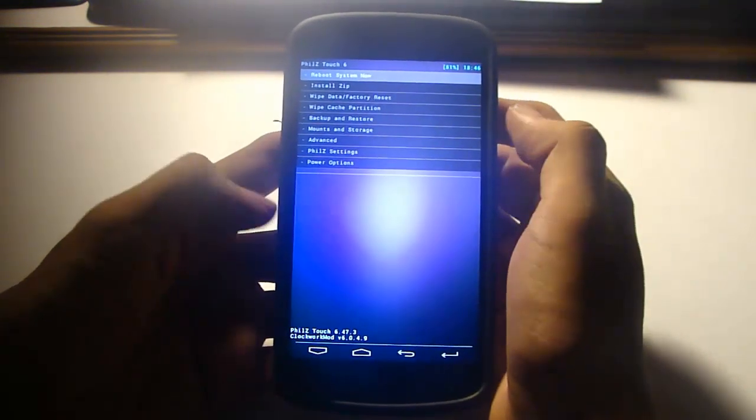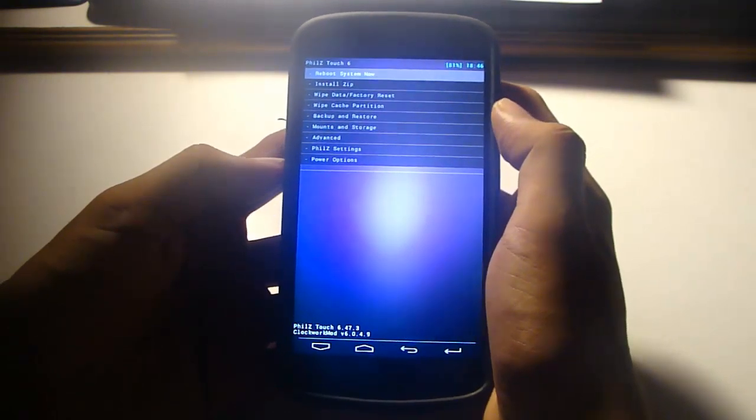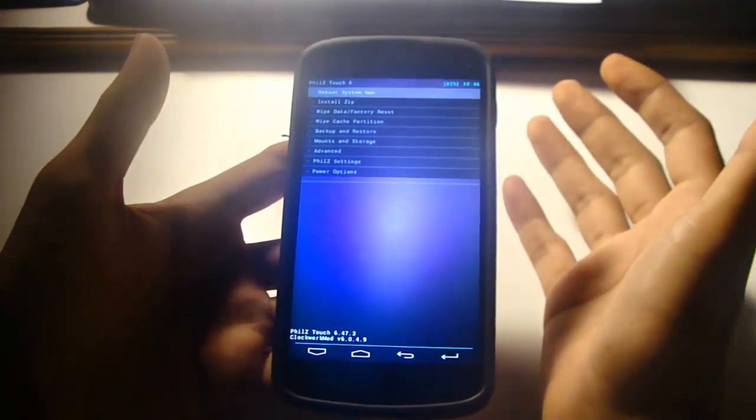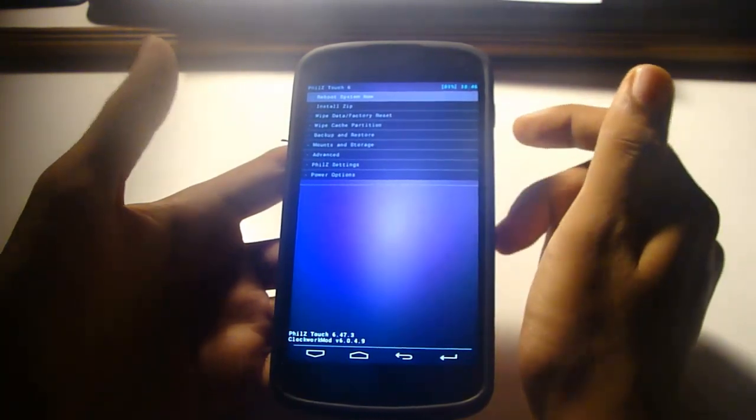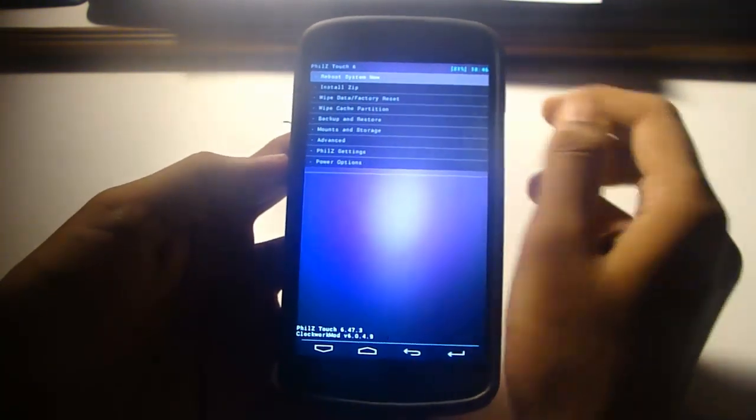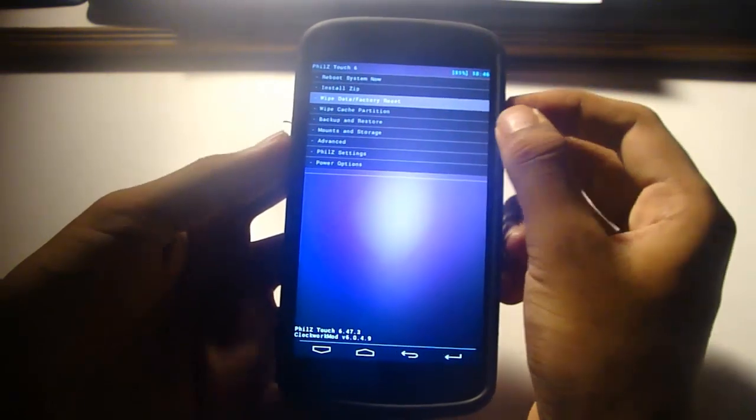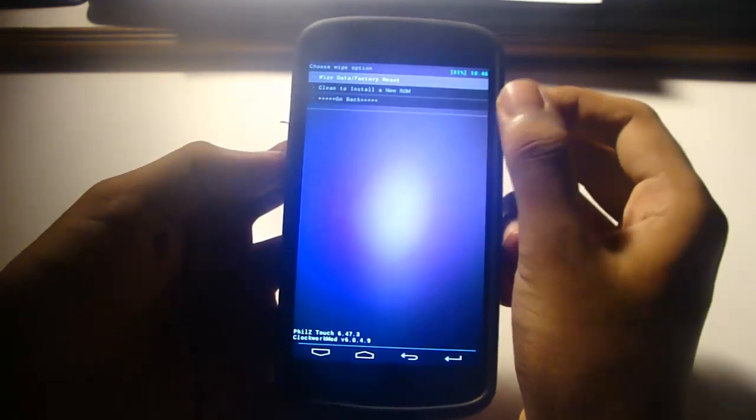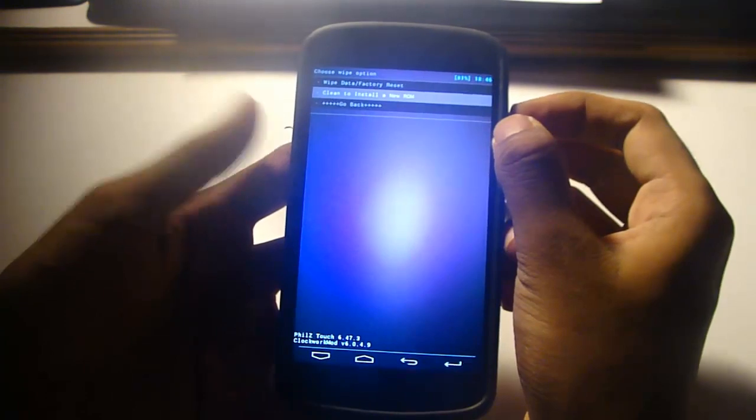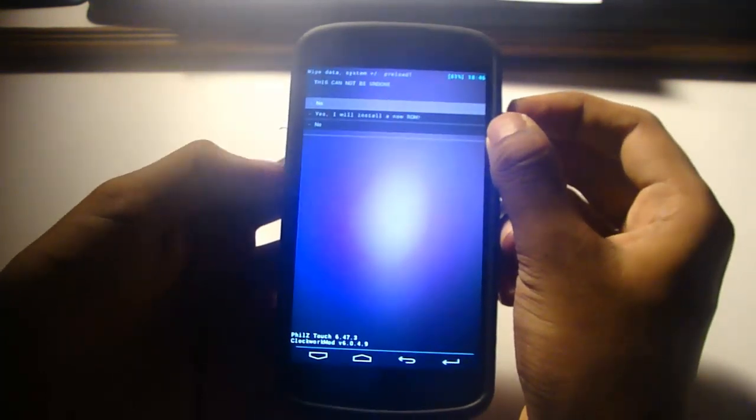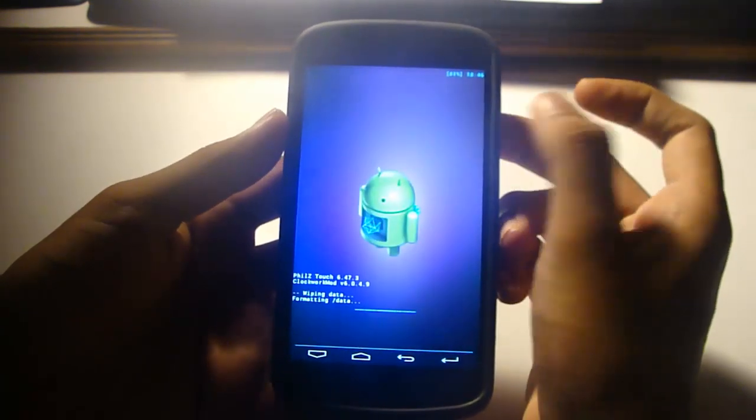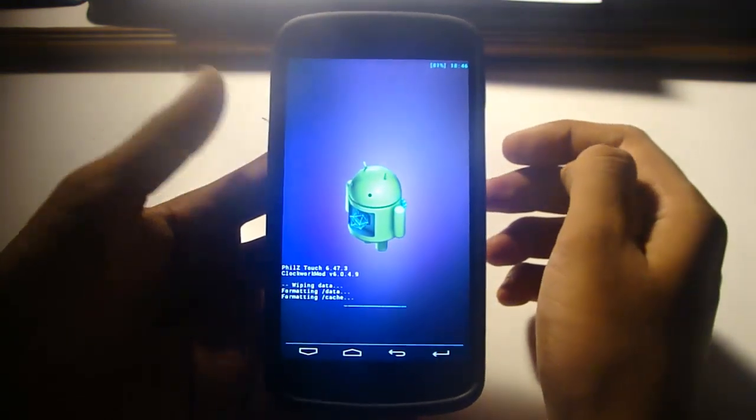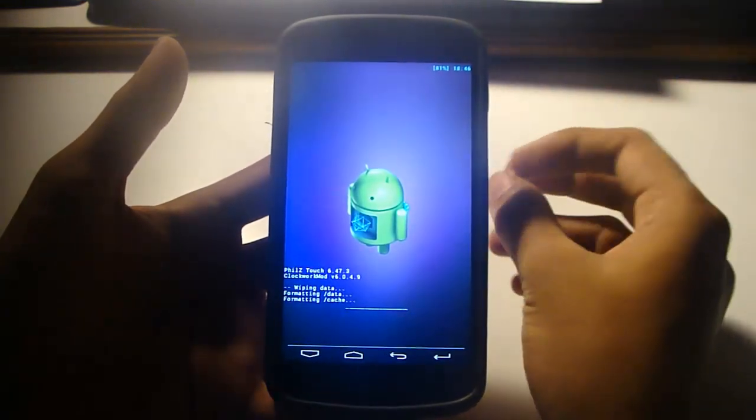So I'm using the PhilZ Touch Recovery, which is a modified version of ClockworkMod Recovery. First, you need to go to wipe data and factory reset and wipe the data. I'm going to clean install a new ROM, and it will be done in a few seconds.